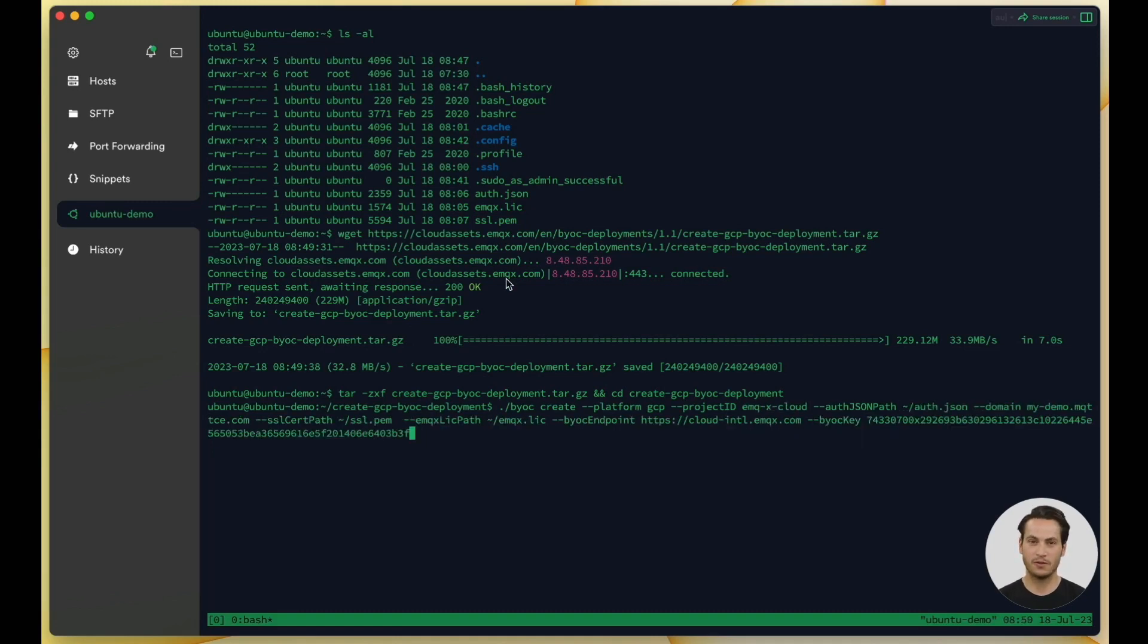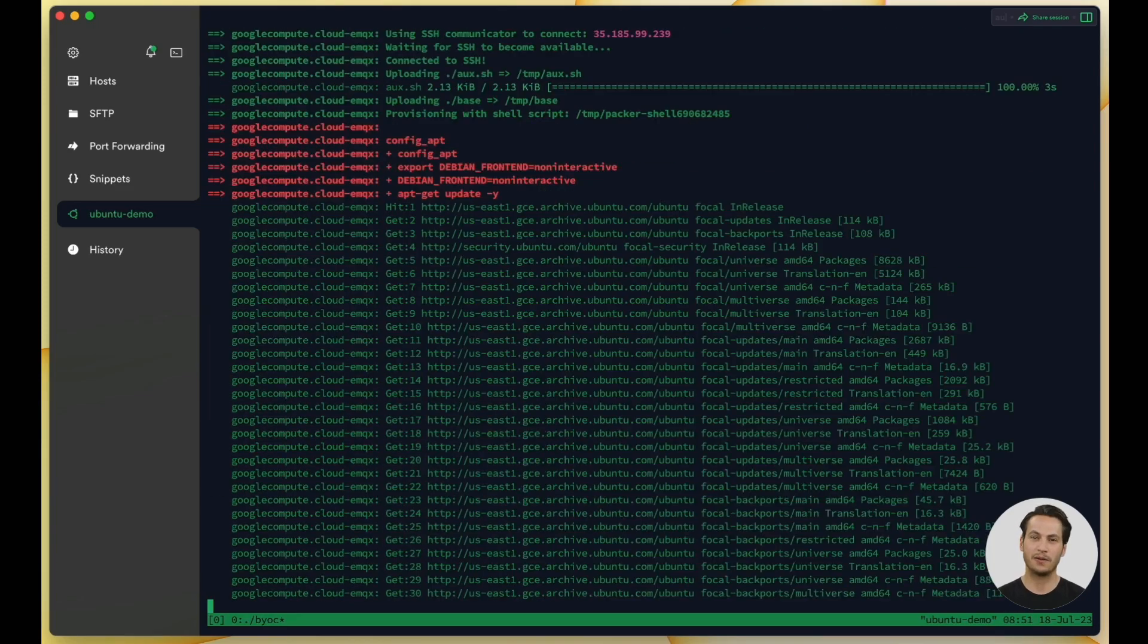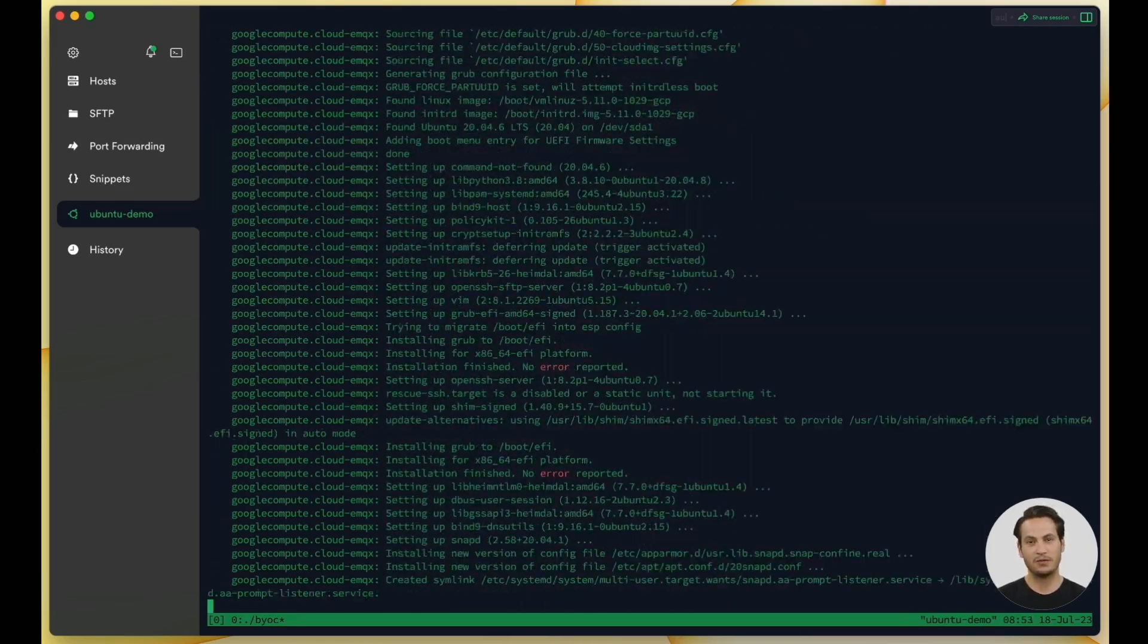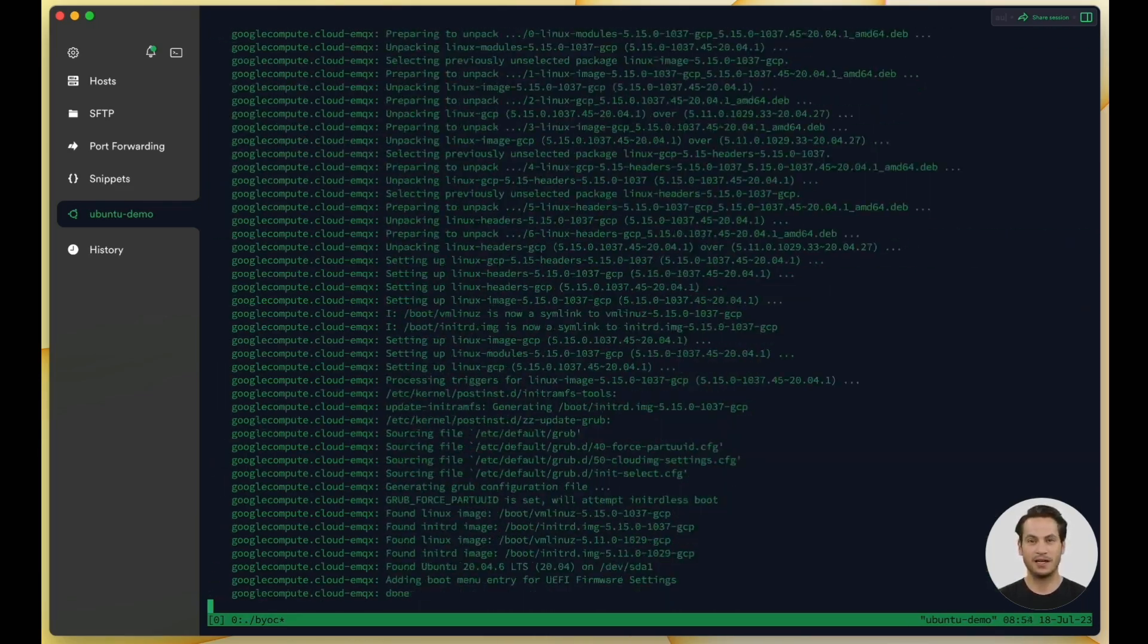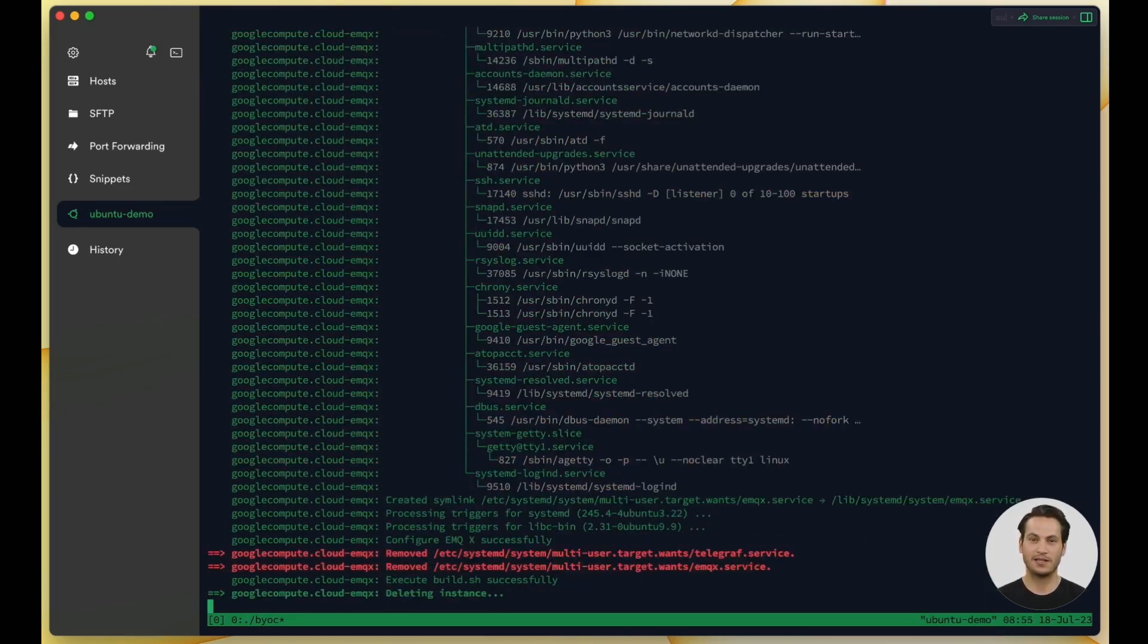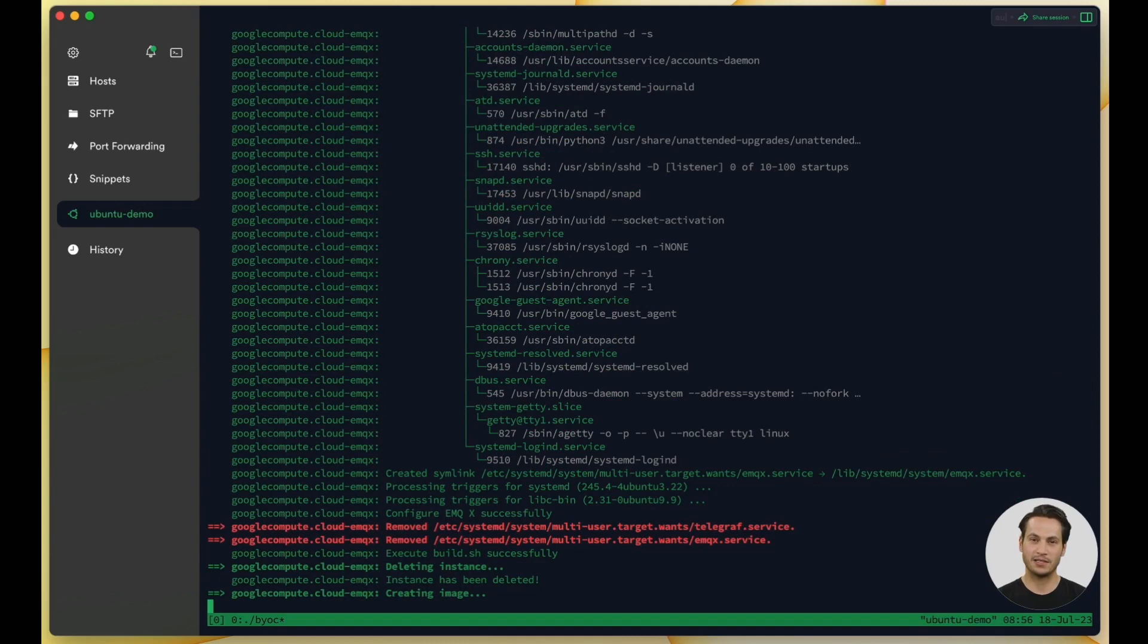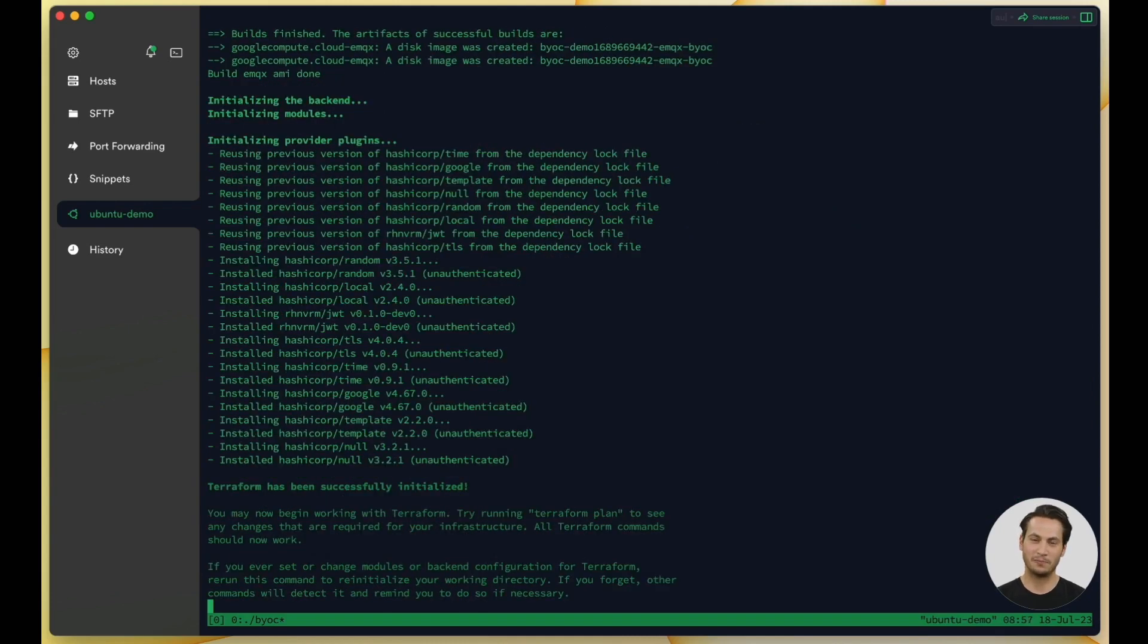After filling in the information, execute the command. This command involves creating images and cloud resources, so it may take some time to complete.